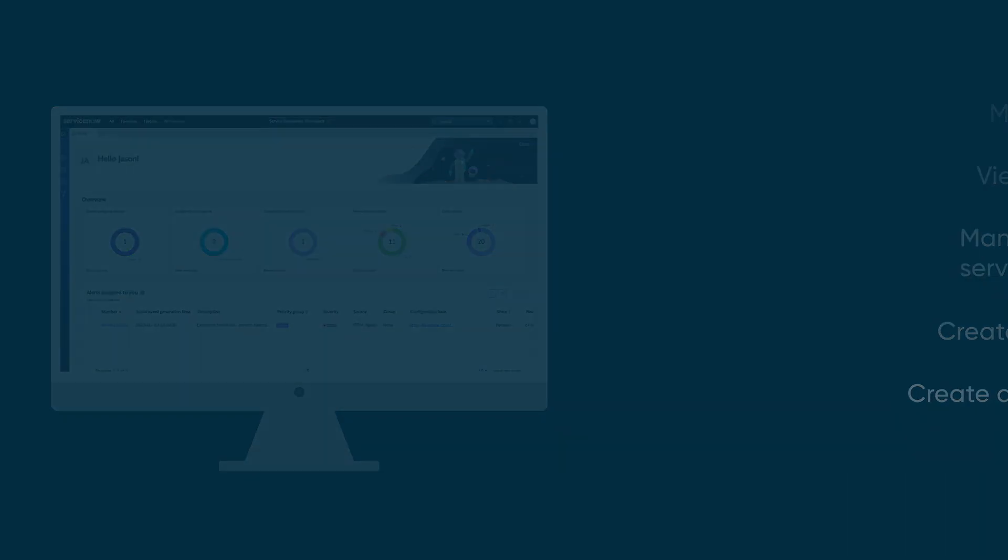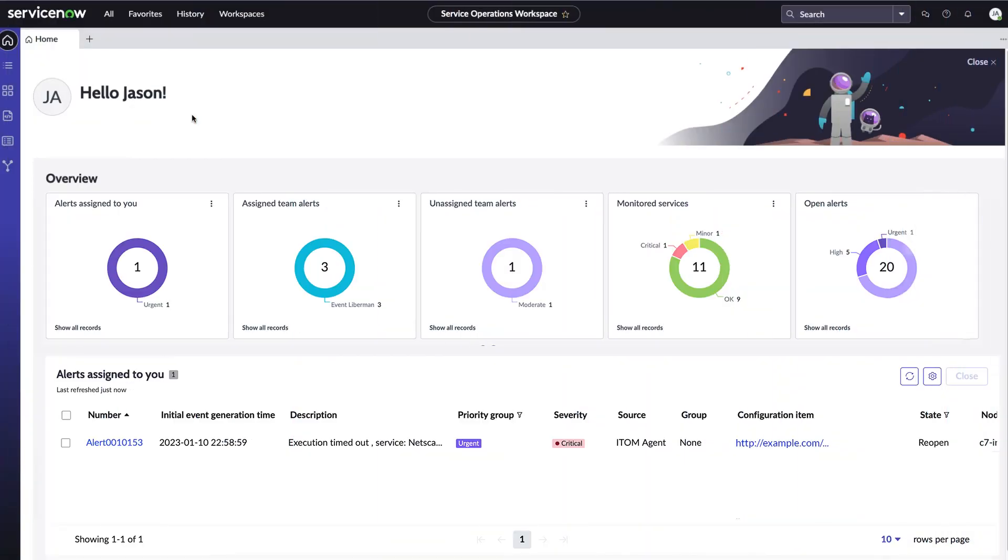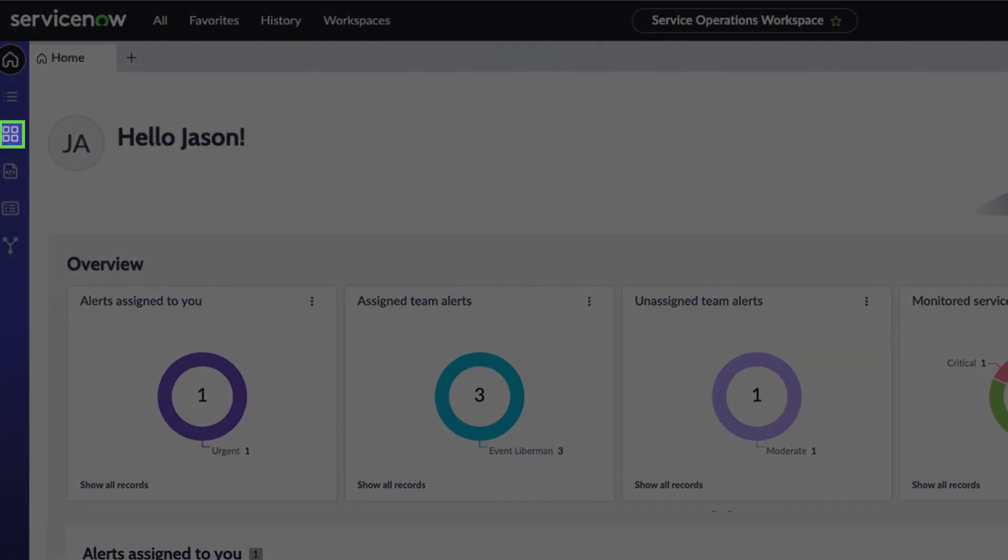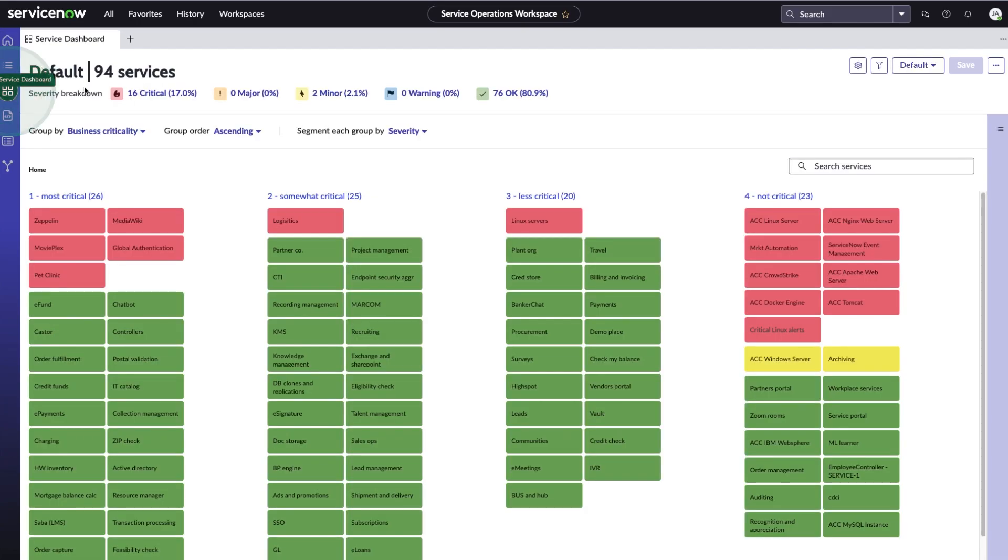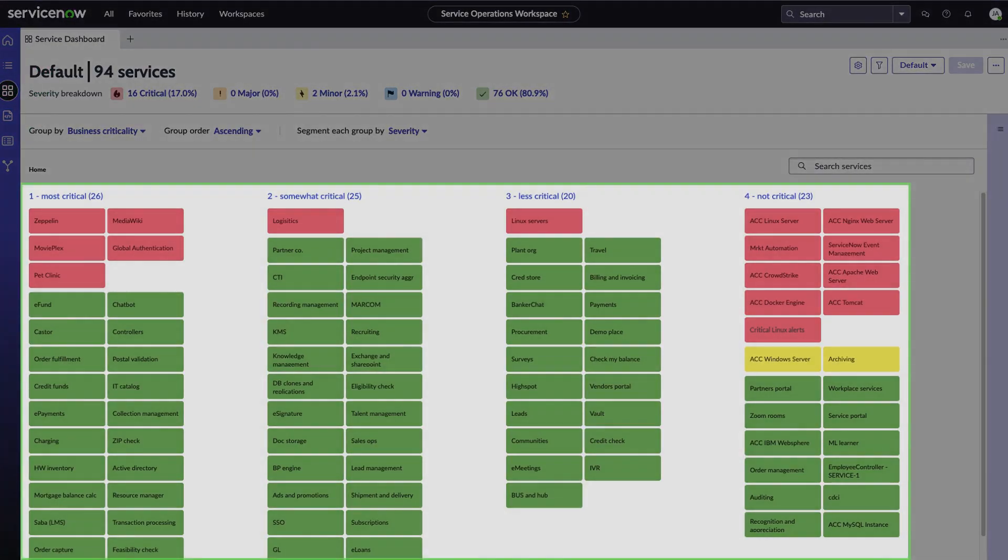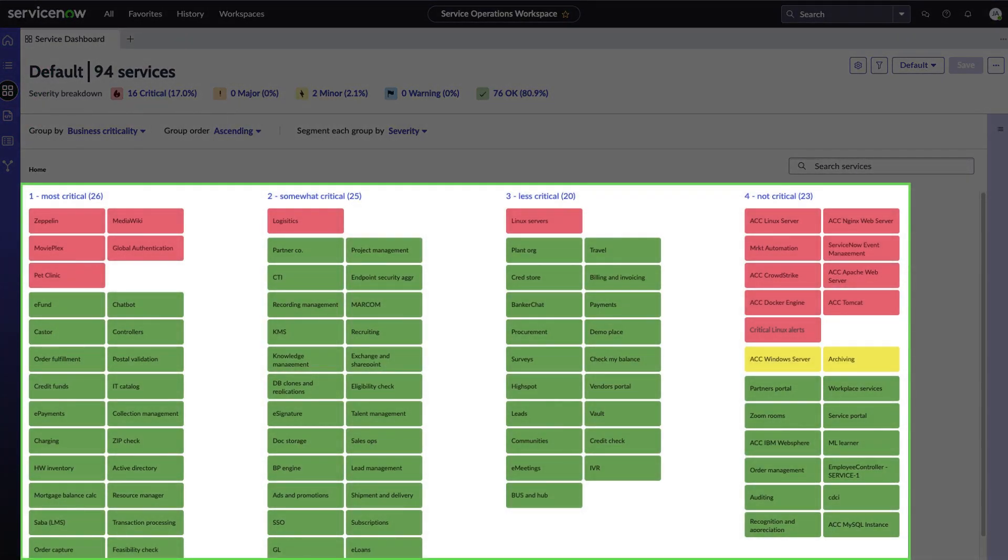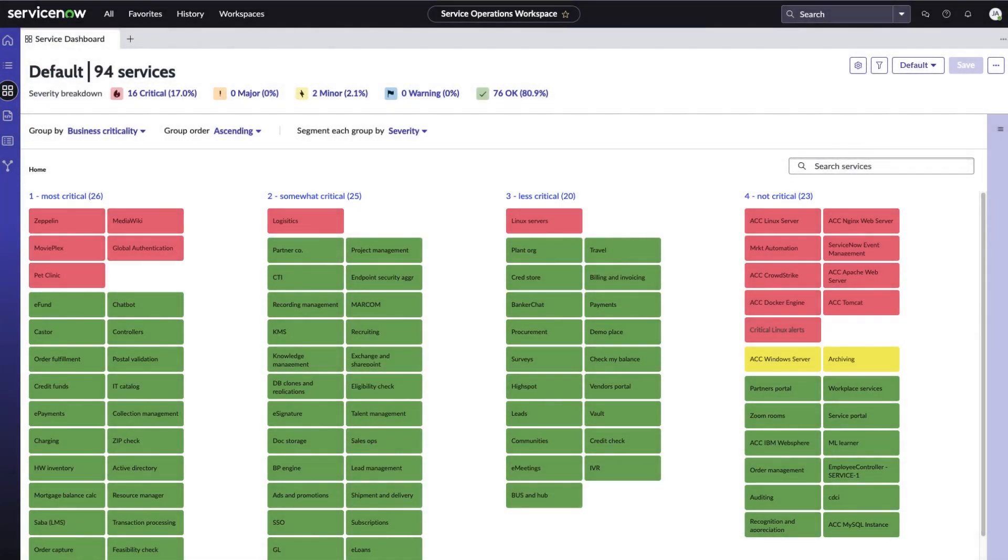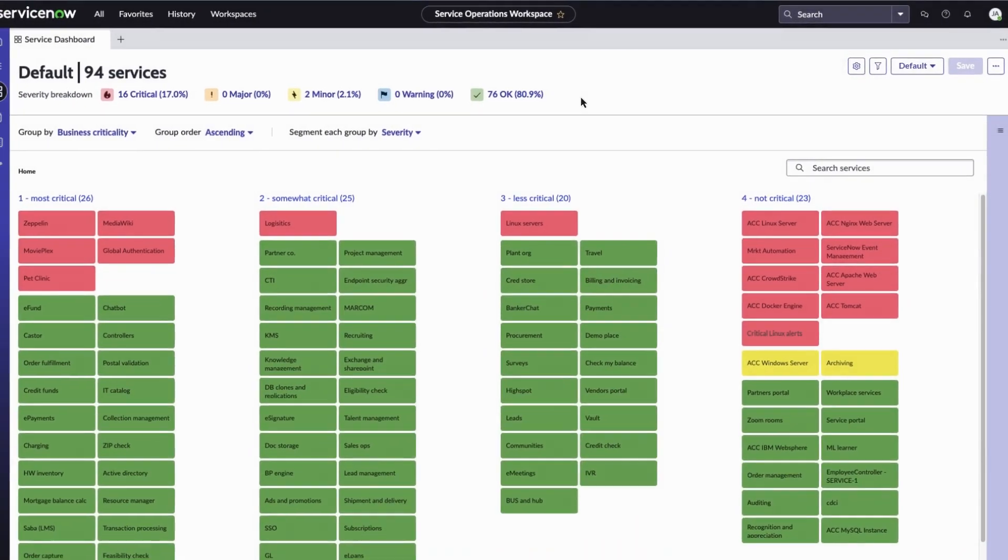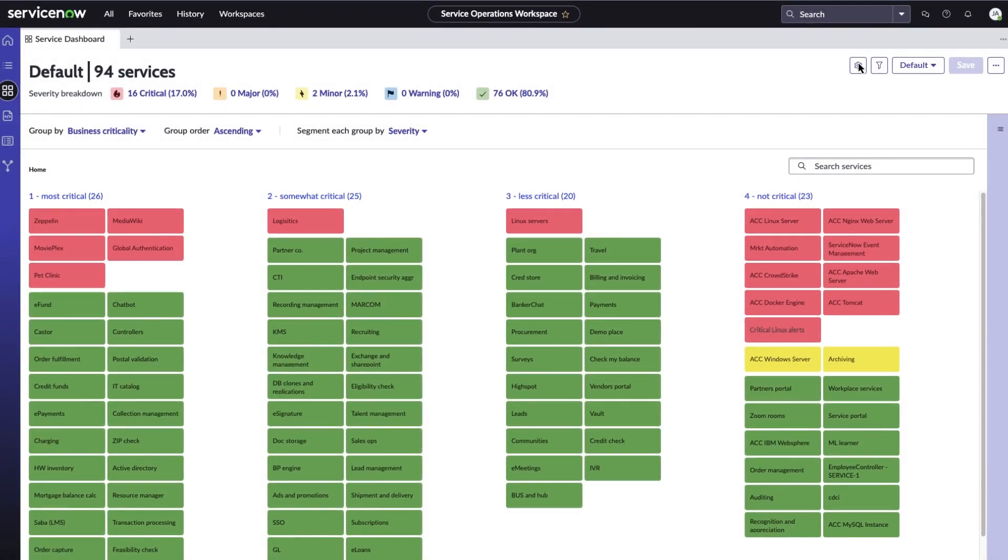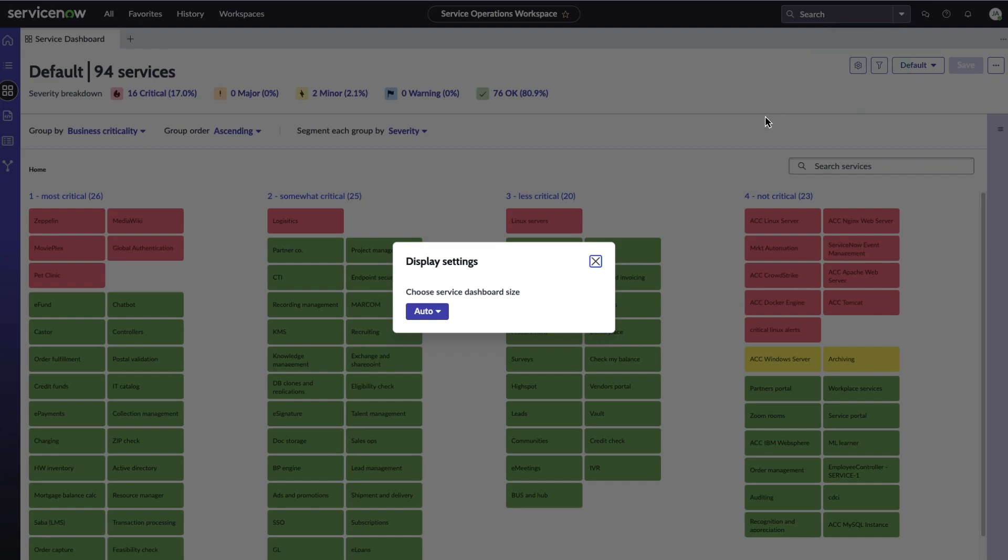First, let's take a look at the service dashboard in the Service Operations Workspace. You can access the dashboard from Service Operations Workspace. It shows our business services, color-coded to indicate their status. Here we can adjust the tile size by clicking the gear icon and choosing a size.